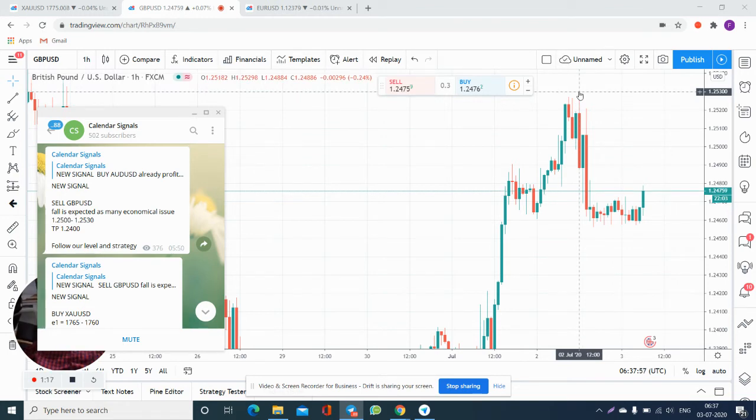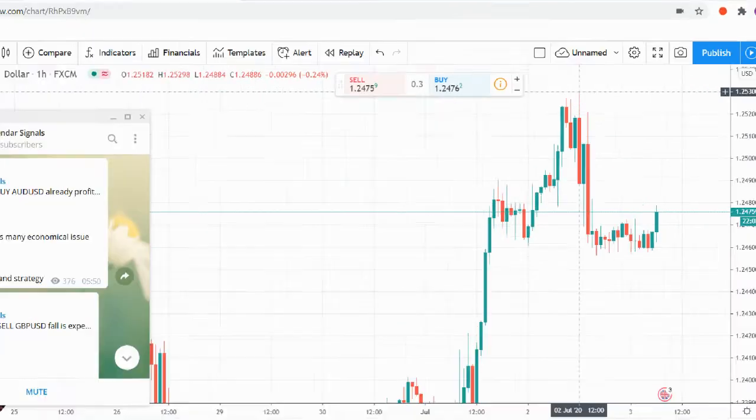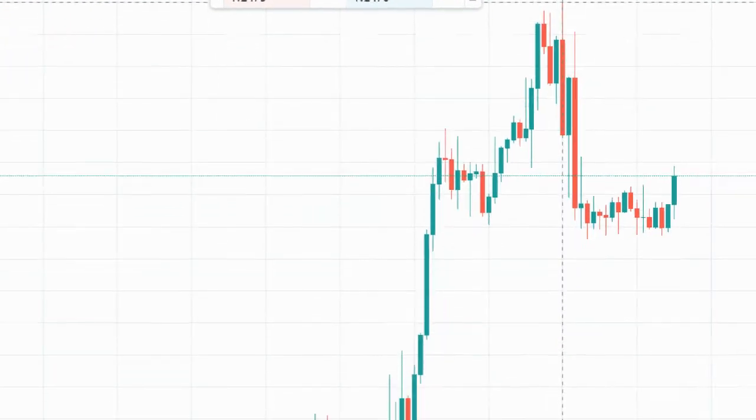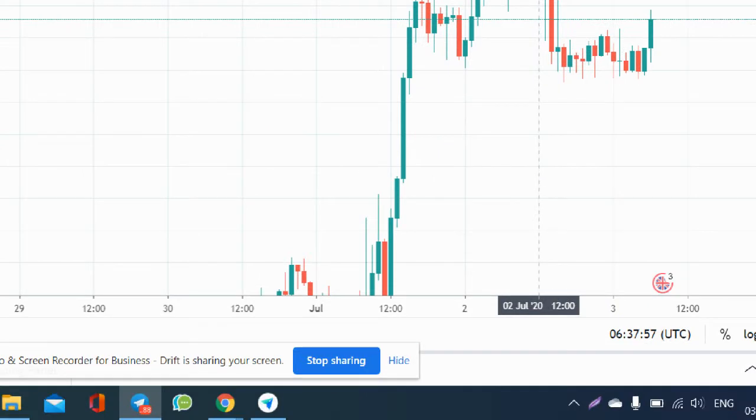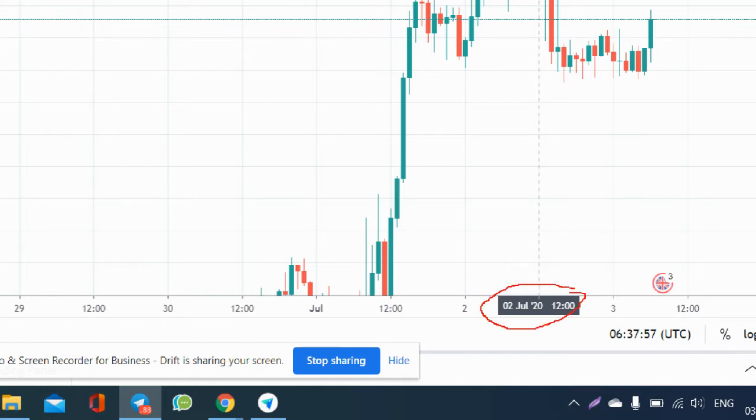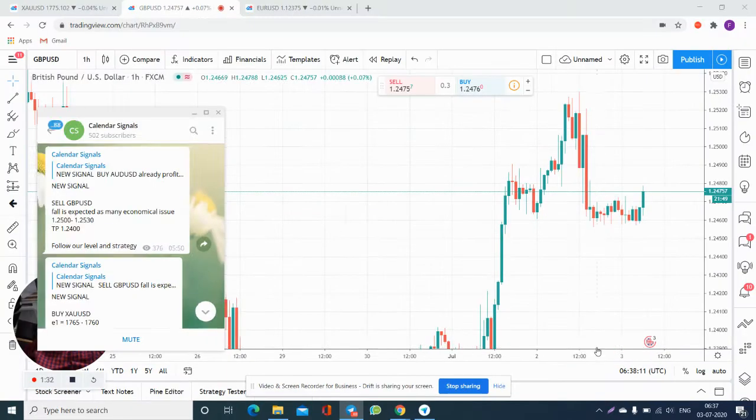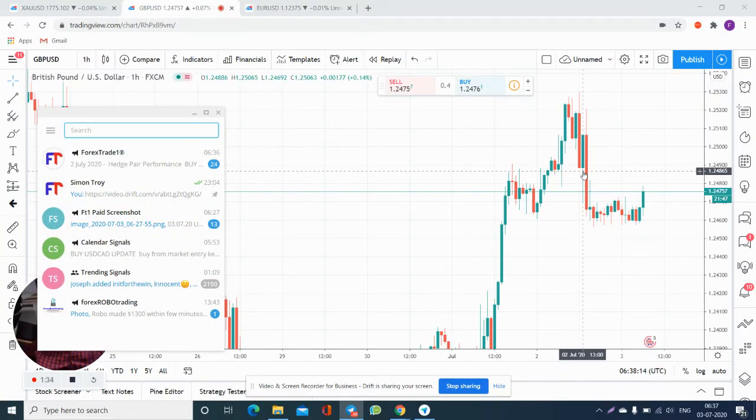We will zoom in. Here you can see you have five hours of time to trade with our levels. Check, second July 12 GMT, it performed 1.2530 here.